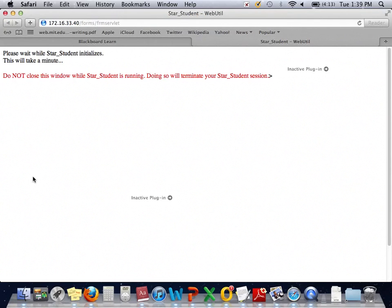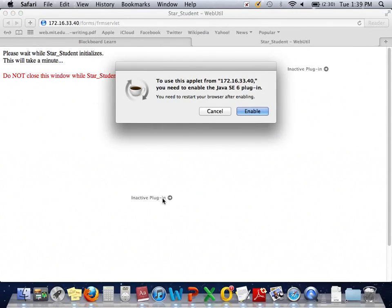This should open up a new Safari window. You'll notice here it tries to get you to Starbase, but it gives you an inactive plugin. If you click that link, it's going to ask you if you would like to install and run it. We want to enable it.